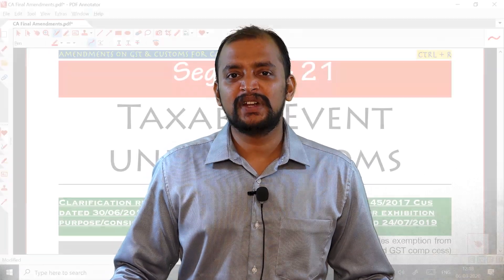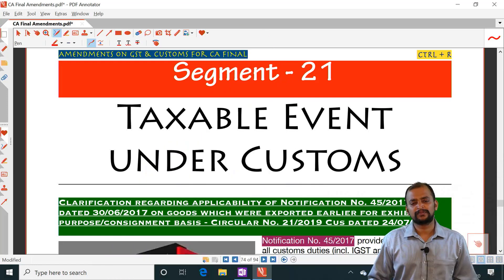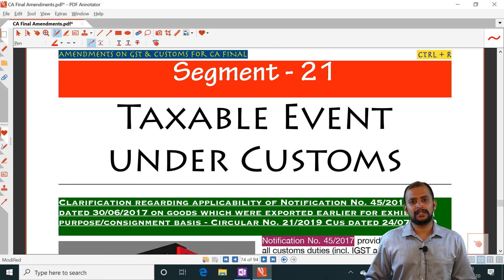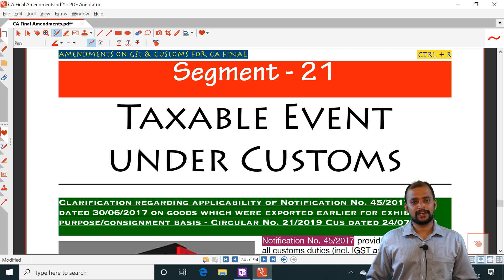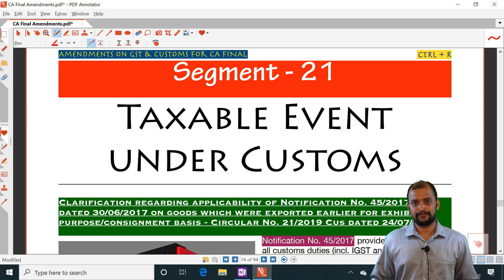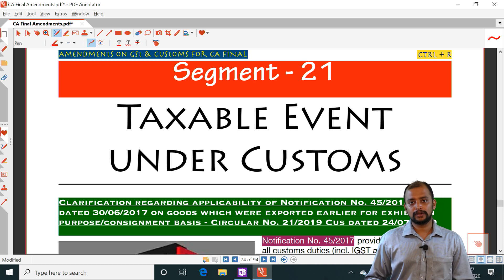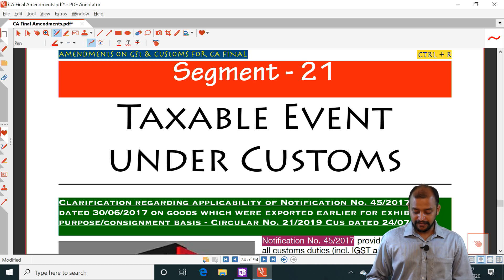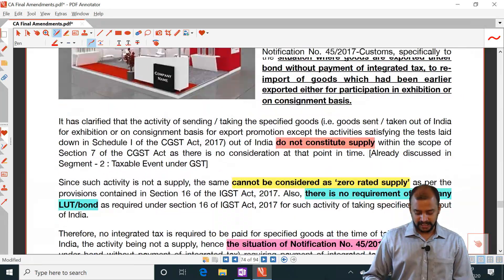We are starting with amendments in customs and foreign trade policy. There are not many amendments, so in this video itself we are going to cover all the amendments in customs and foreign trade policy. The first one is related to taxable event under customs — look into page number 74.